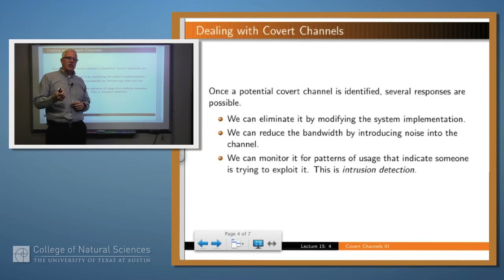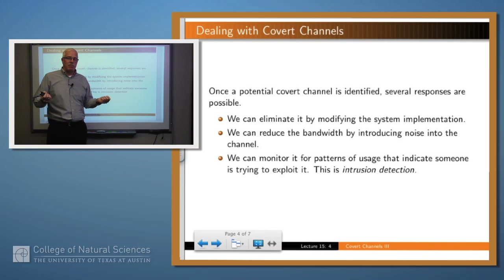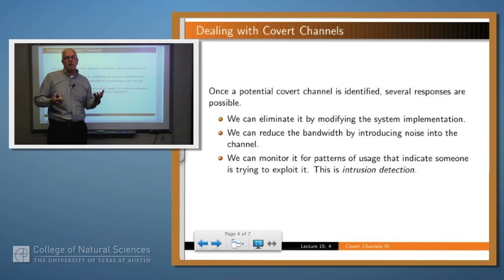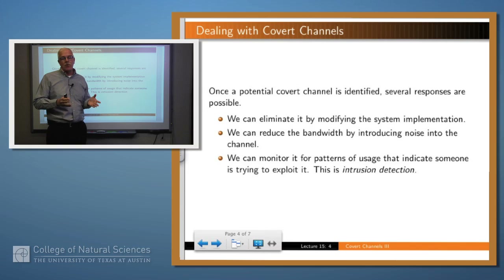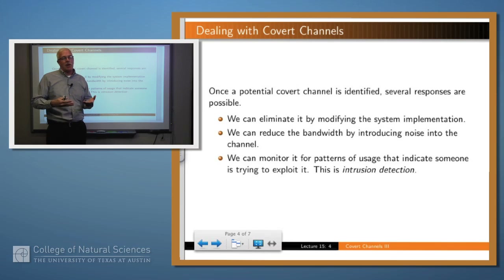So if you find a channel, what do you do about it? You can imagine doing three things. You might eliminate the channel by changing the system implementation. You might reduce the bandwidth of the channel by introducing noise into the system. Or you might monitor the channel to see if anybody is actually using it. This last method is called intrusion detection. If you know a particular channel is there, as long as no one is exercising it, no problem. But if you notice anomalous behavior on that channel, then you might audit it, close the channel, or do something else.